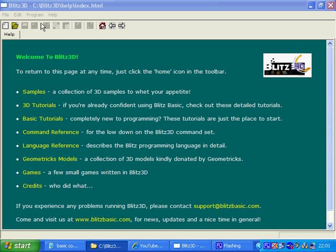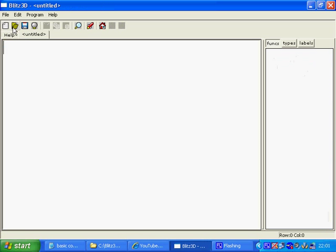So we're going to go to the new file window here. We're going to comment our code all the way through. So comments are basically just you writing about what the bits of code do in your program so you can refer to it later on.